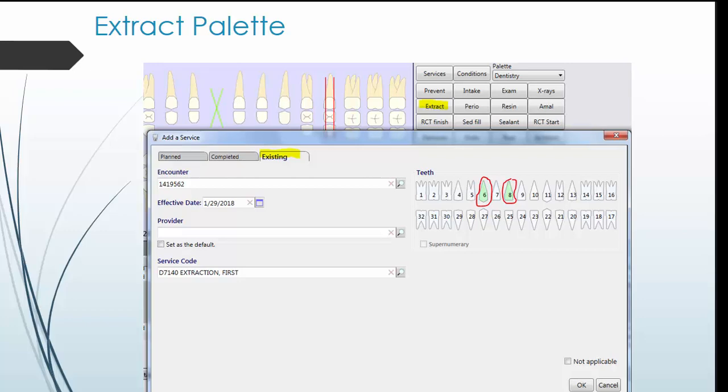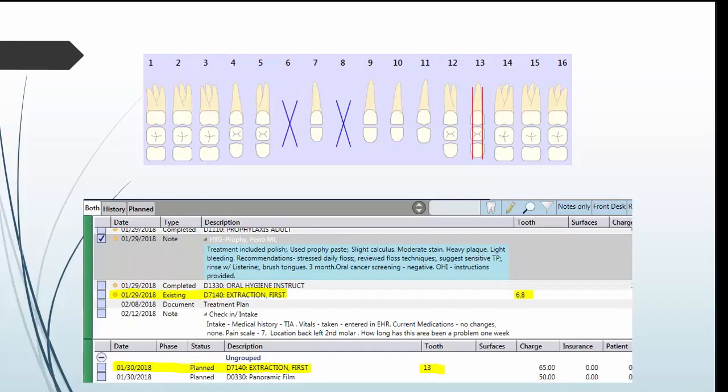If something in the diagram is red, it is a plan service. For example, the future extraction of tooth 13. If something in the diagram is blue, it is something that was already done. For example, extraction of tooth 6 and tooth 7.